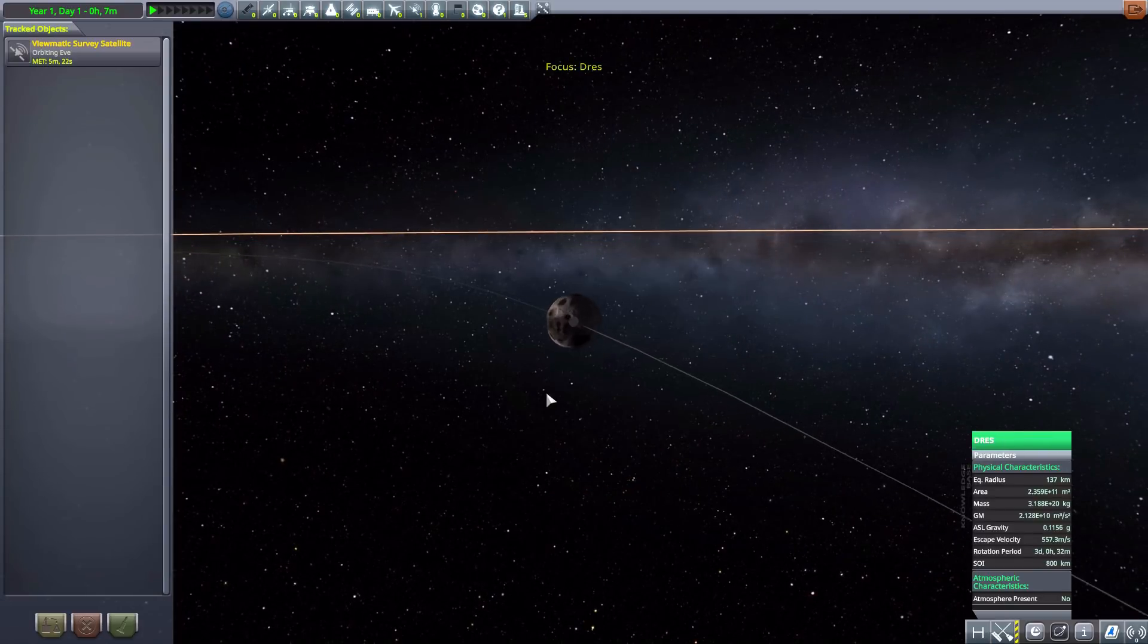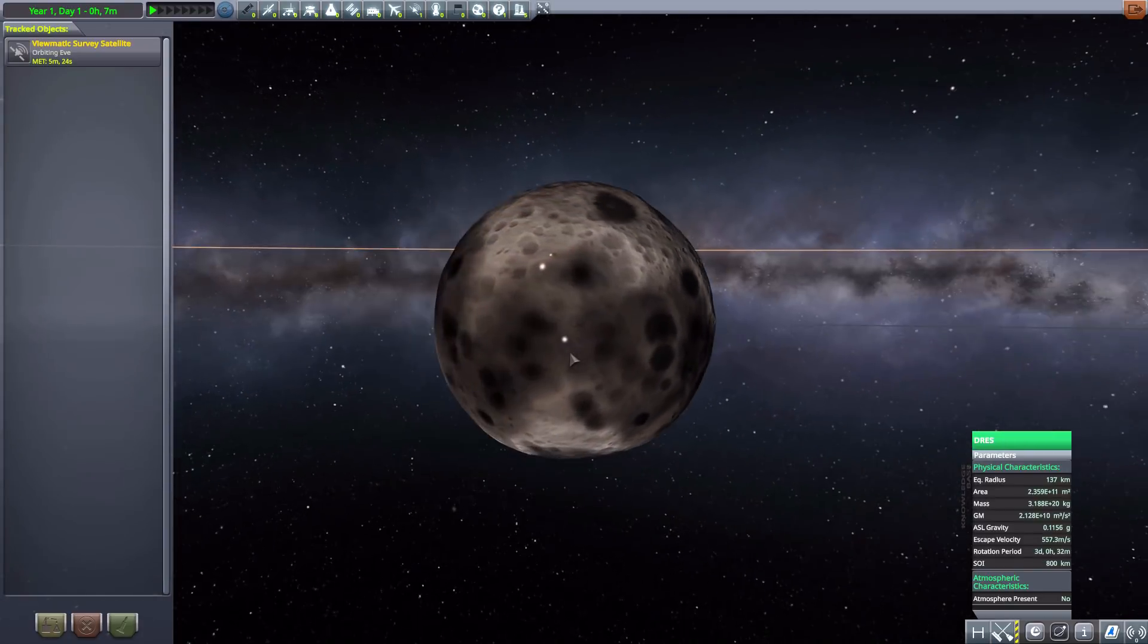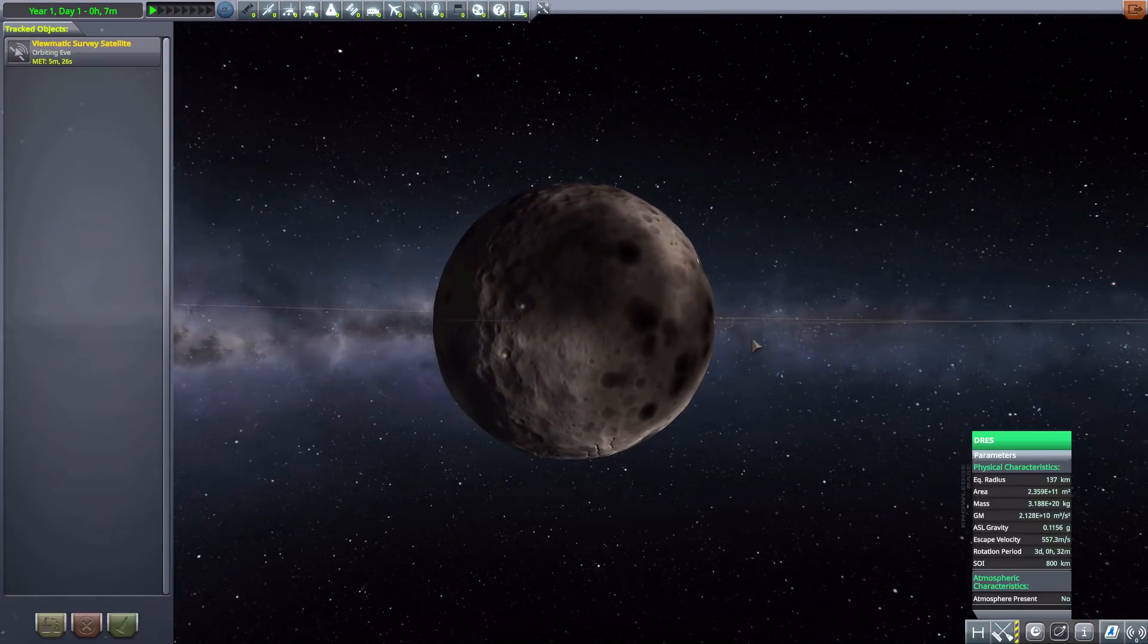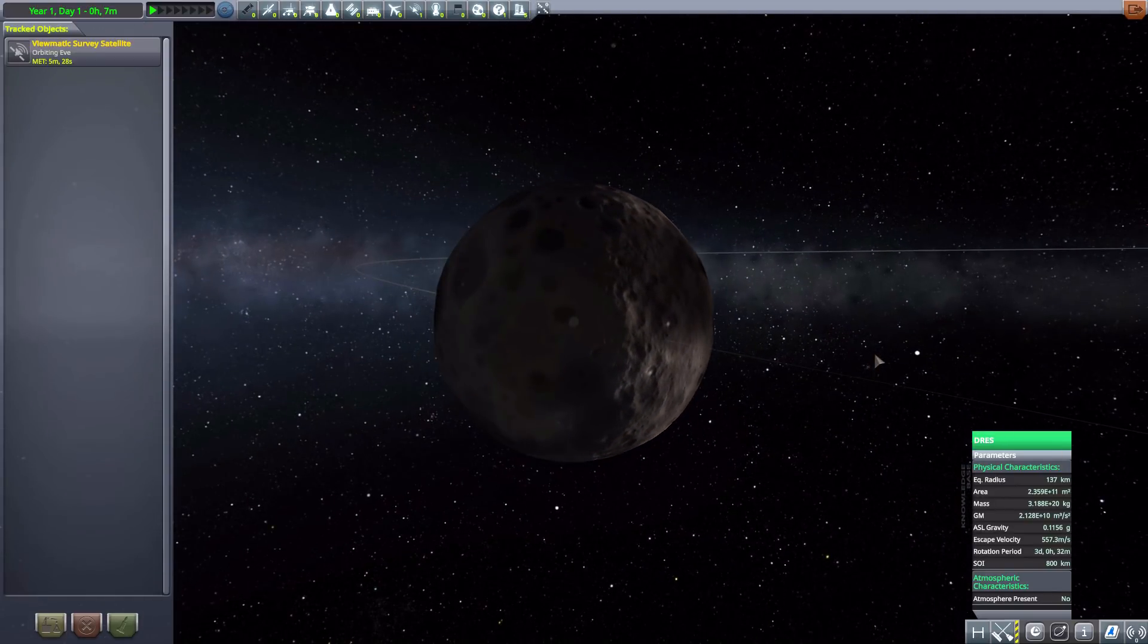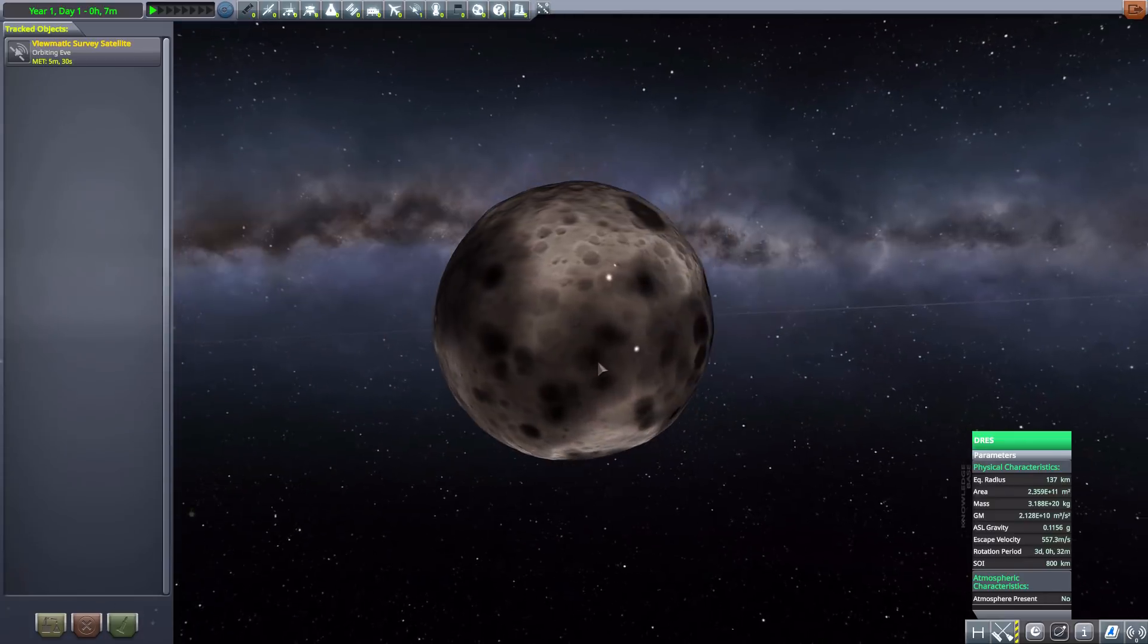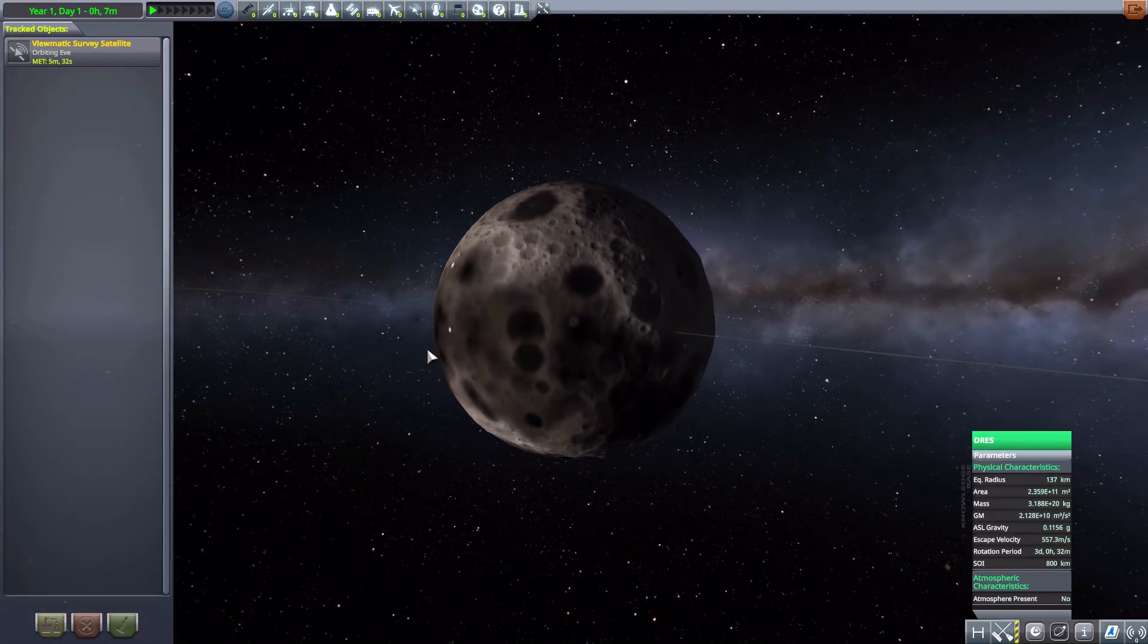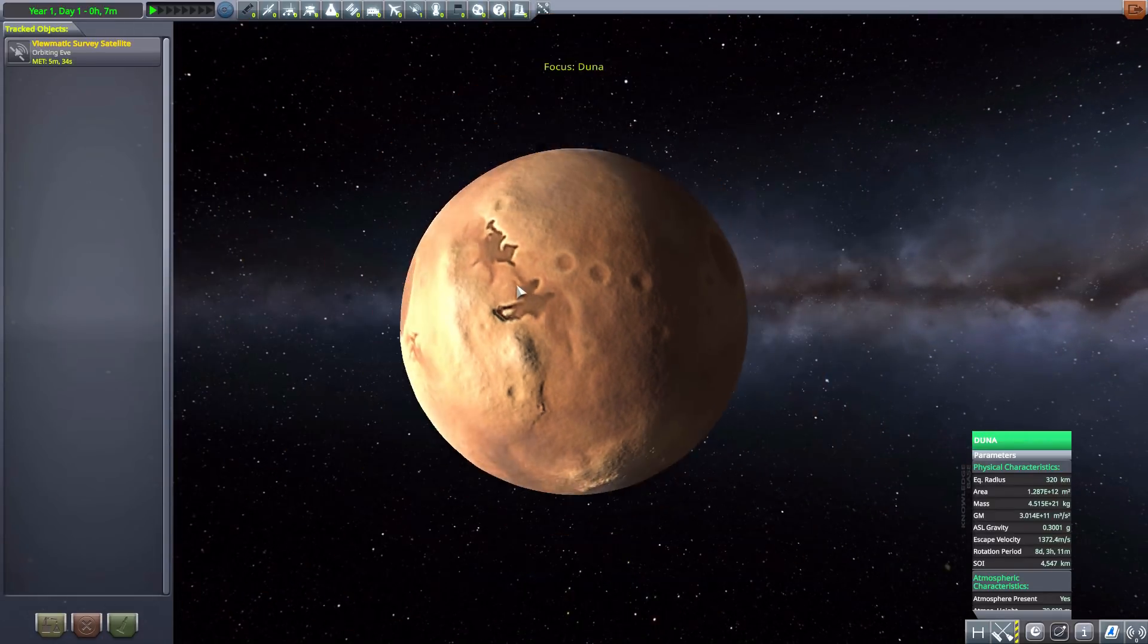Next we have, of course, its new moon of Dres, which, yeah, I just love all the things getting moved around in this. It is very nice and heavily cratered now. Very good.